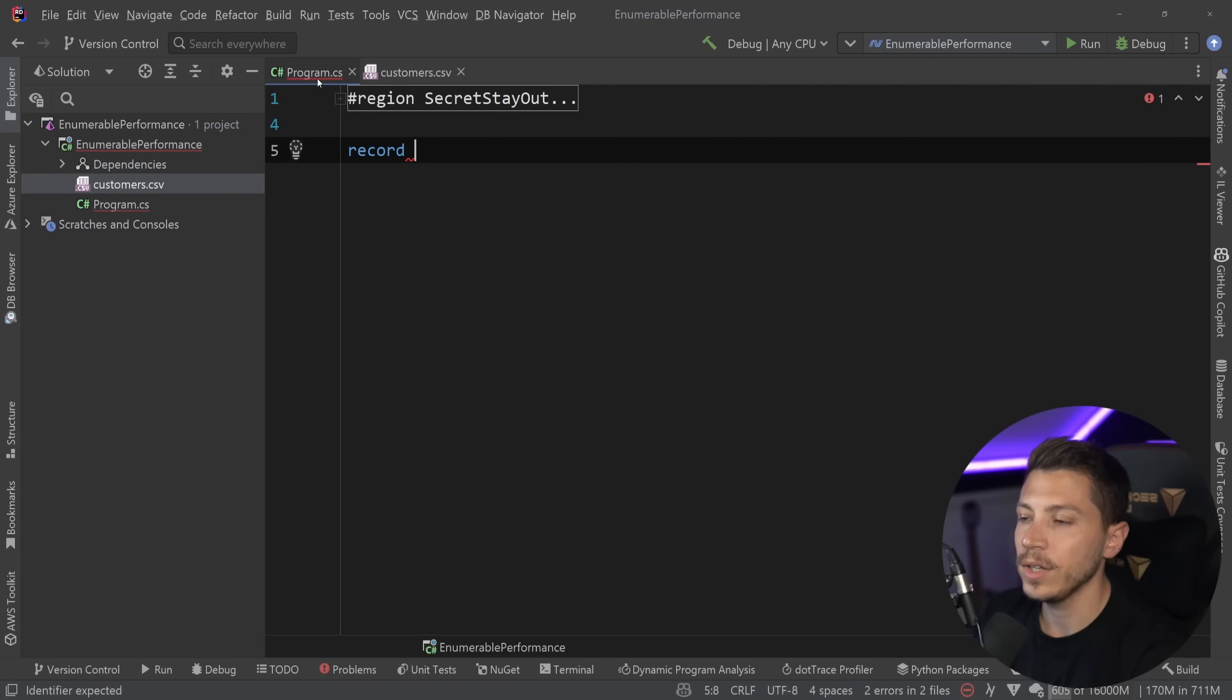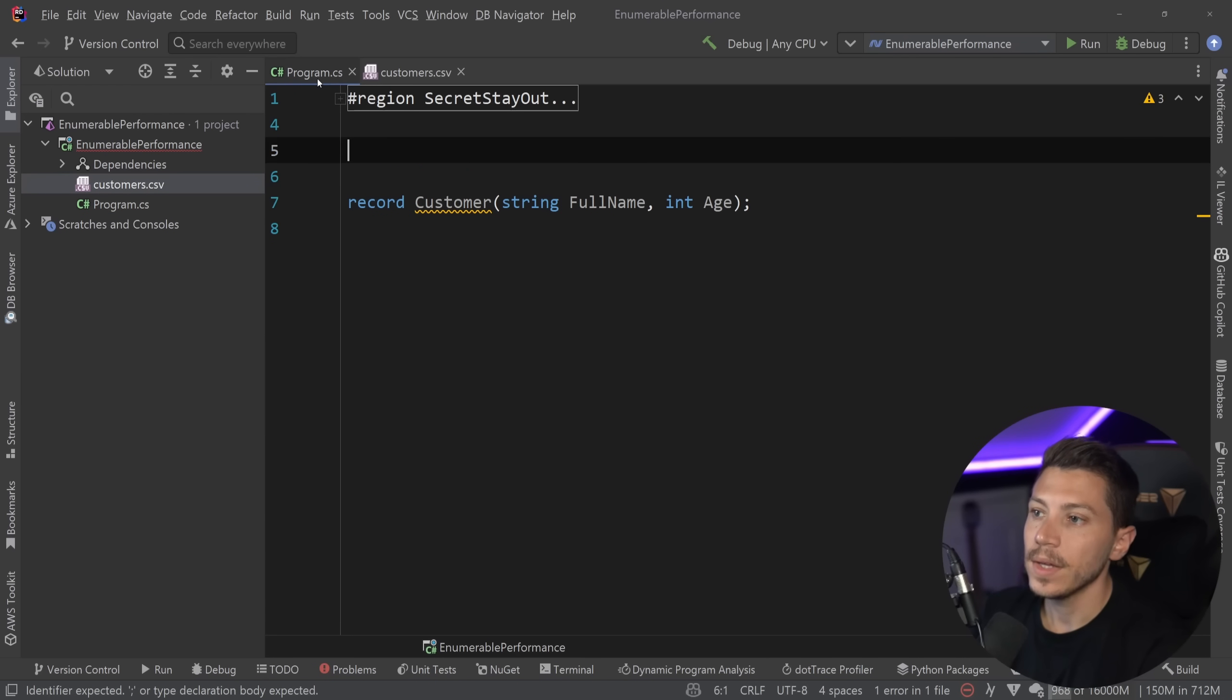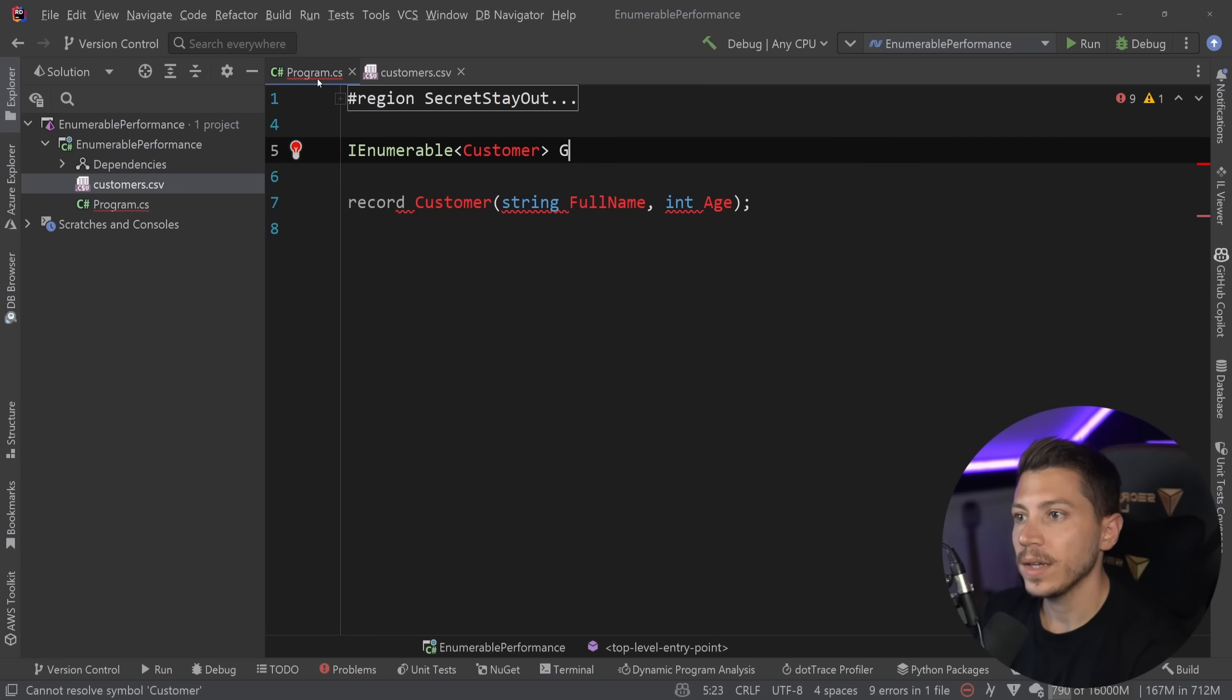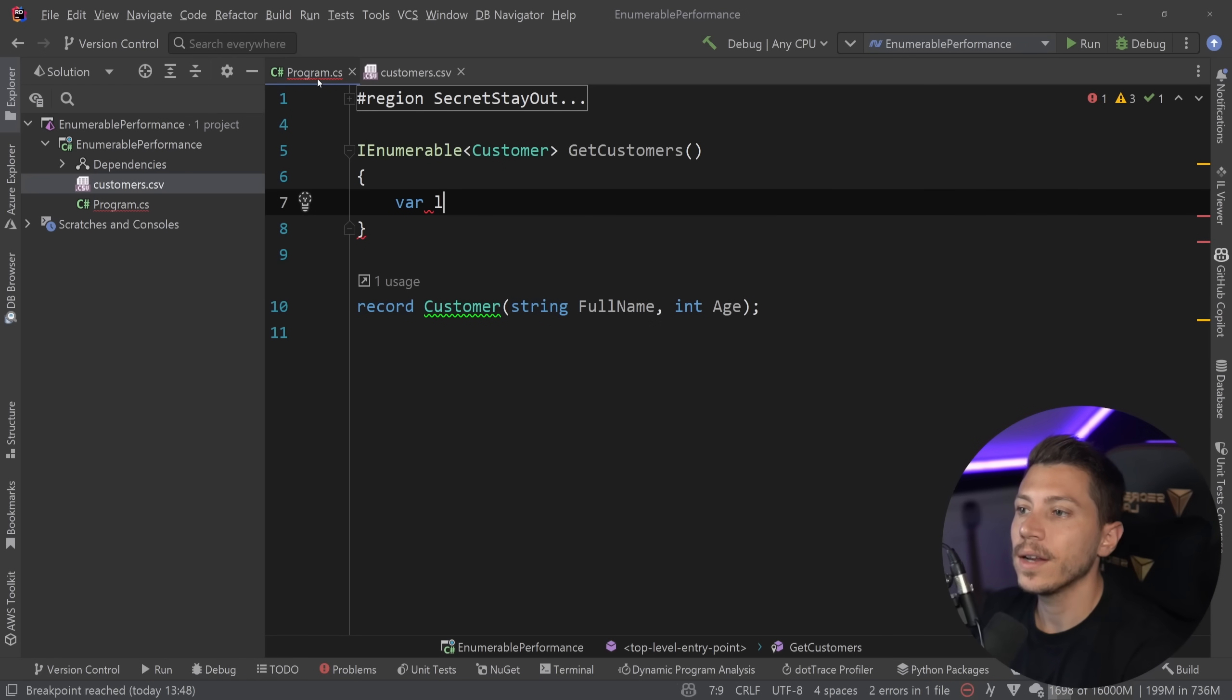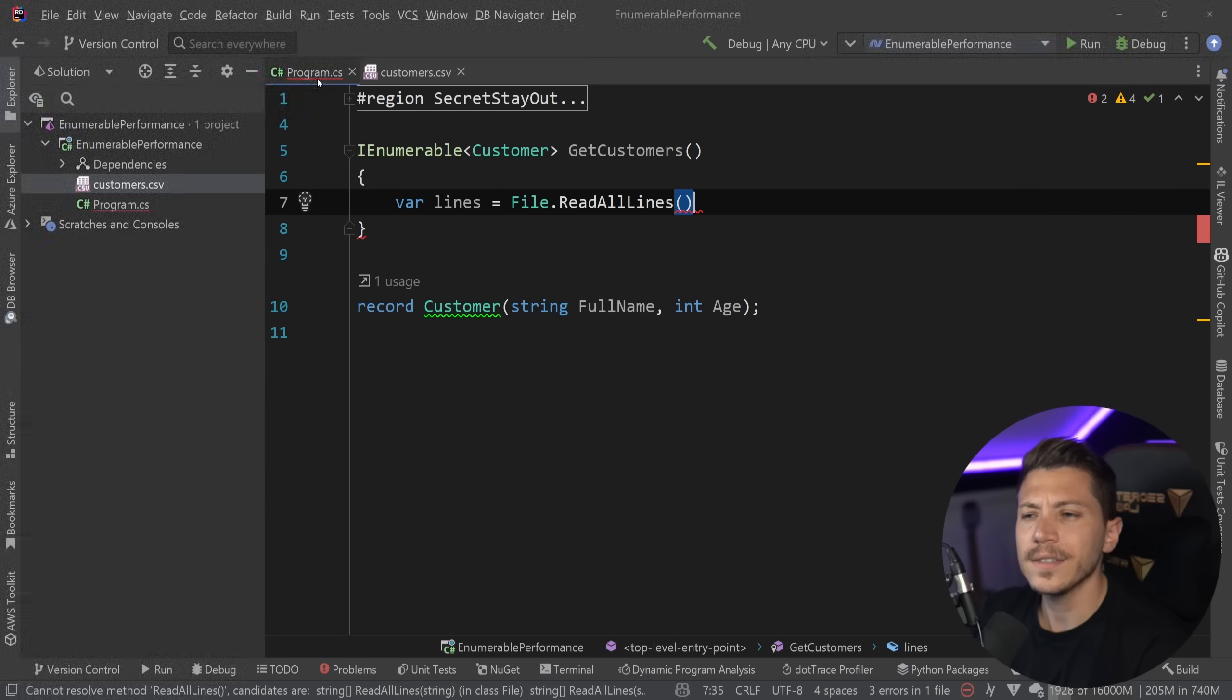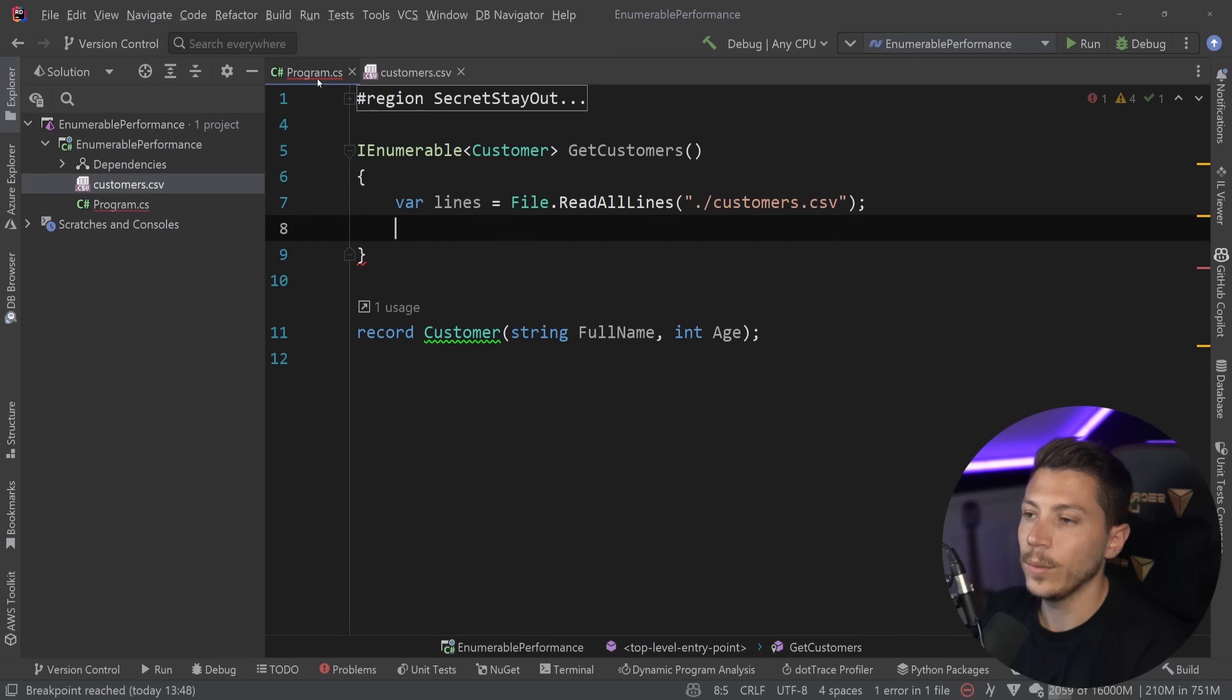So I'm first going to create a record customer and I'm going to say string full name and then I'm going to have int age and now to process that I'm going to build a method that returns IEnumerable customer and then I'm going to say get customers and these customers will be coming from that file. So to read that text in that csv I'm just going to say var lines equals file.ReadAllLines I could use the async version but in this case I don't really care and it doesn't really matter and I'm going to say customers.csv.